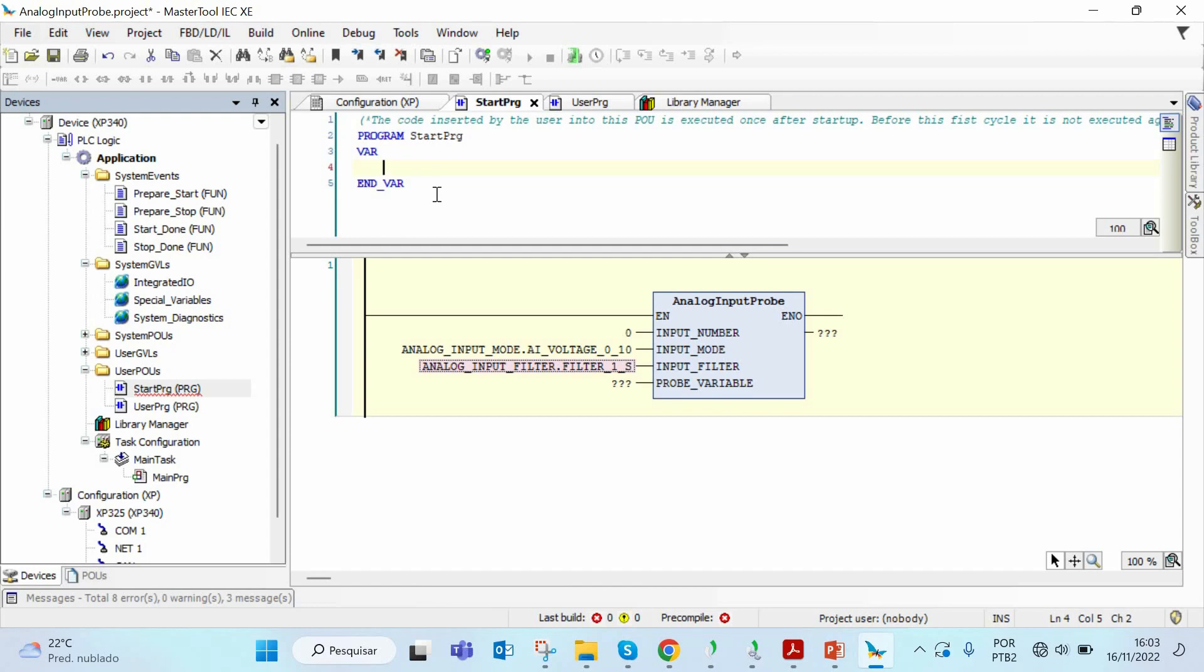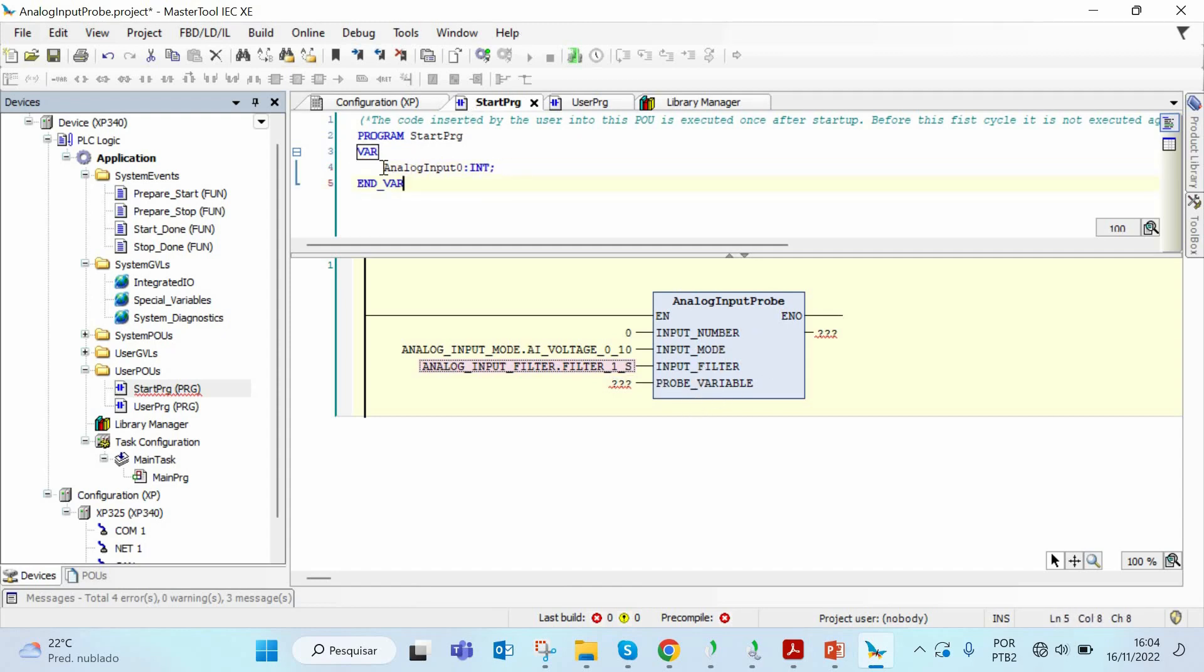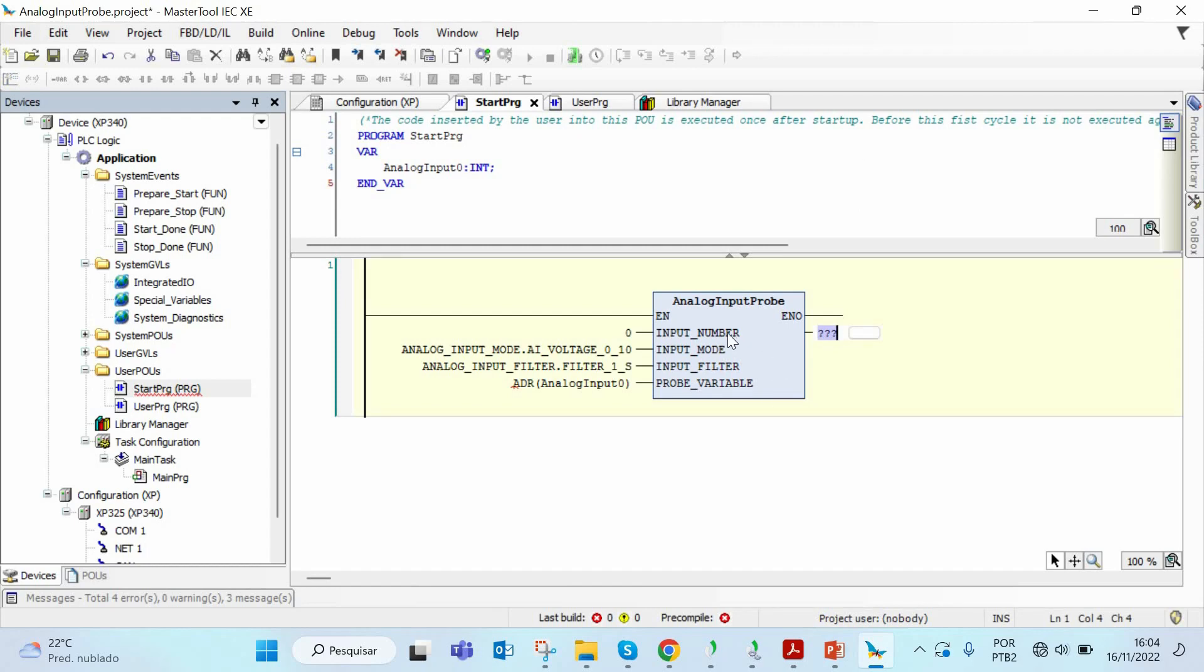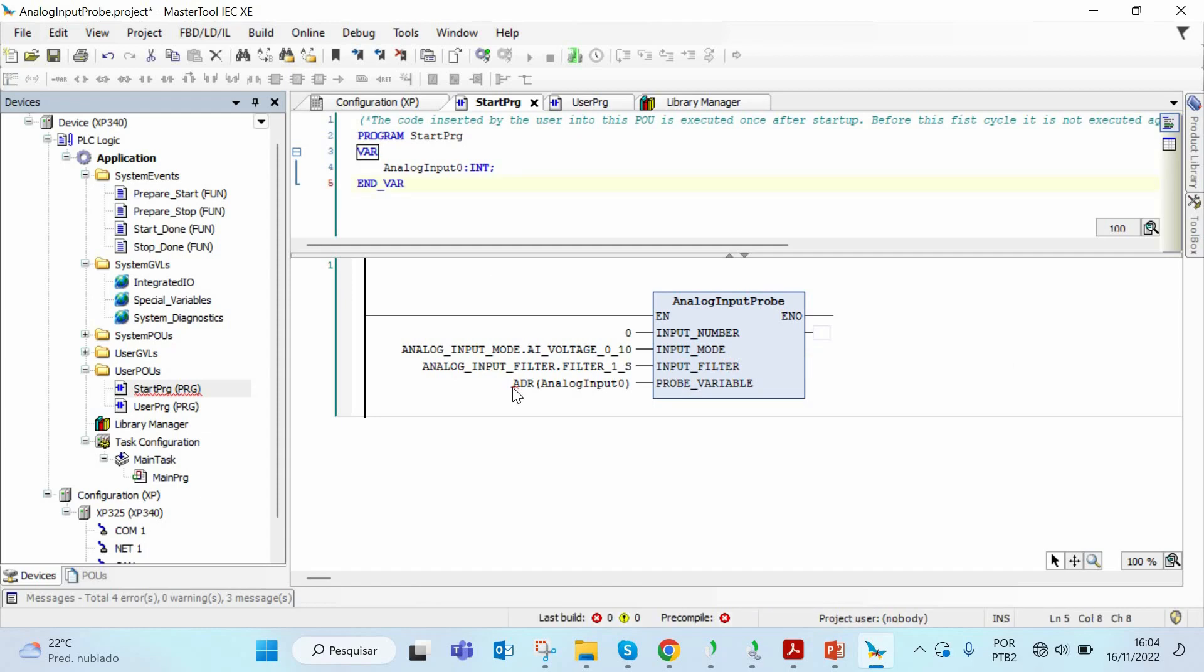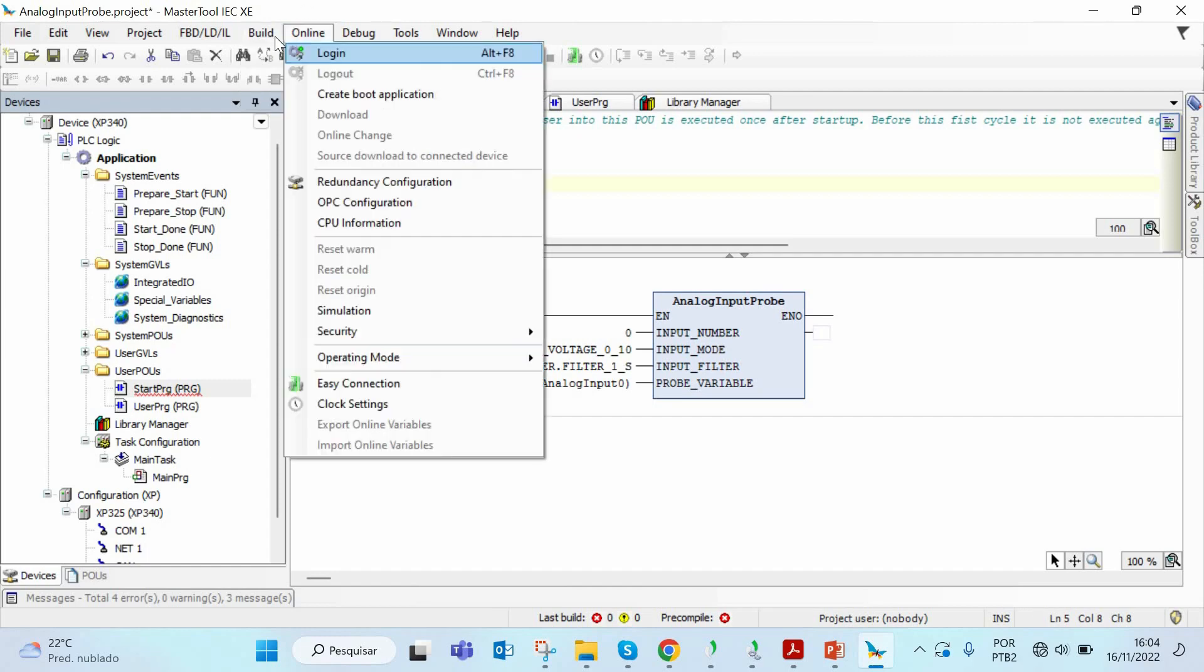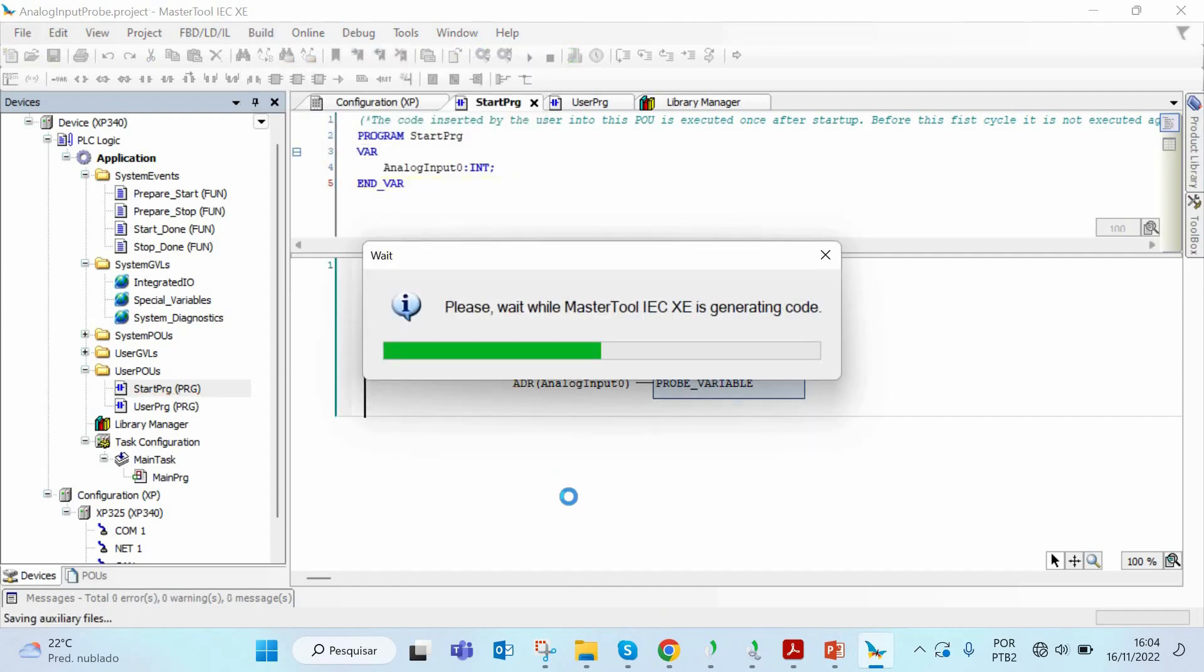I will call this analog input zero, it's an int. Now I can pass the address of the analog input zero variable for this parameter. To do this, I use the function address, ADR, and I will say that I'm passing the address of the analog input zero. This last parameter, we don't have to use this, so I will just delete it. Now I can compile, I can build this code. I can go to build and generate code.